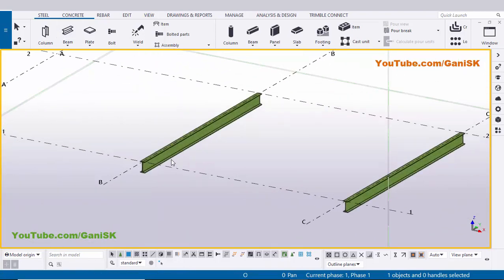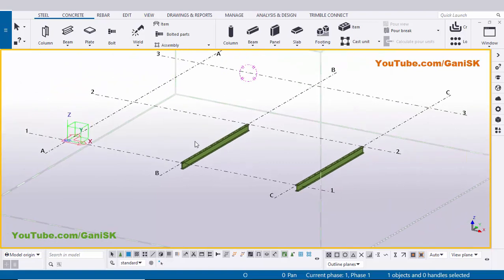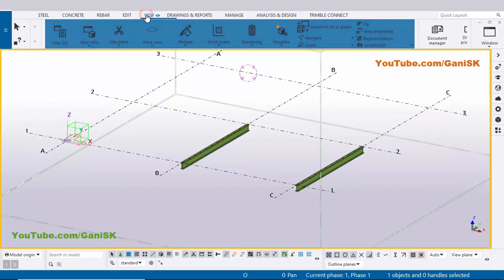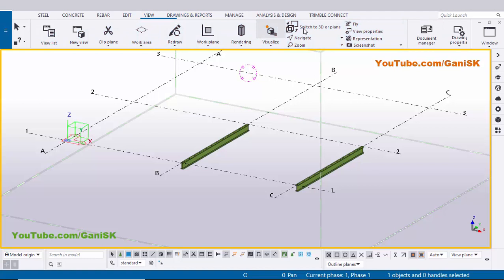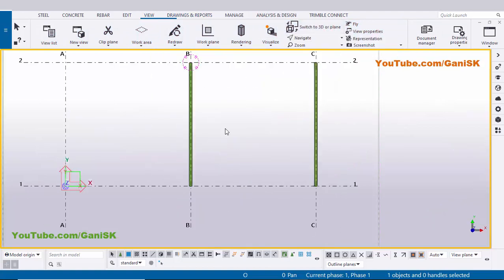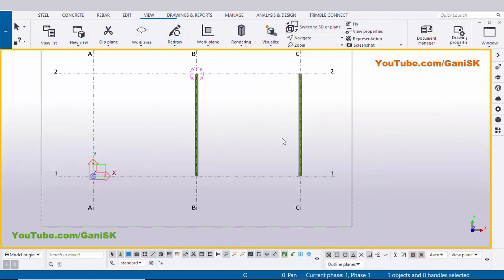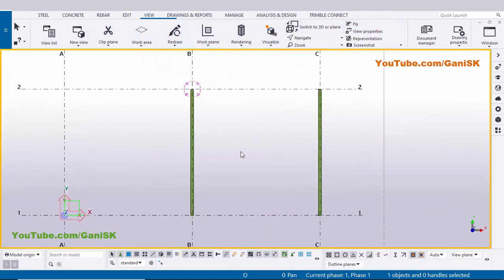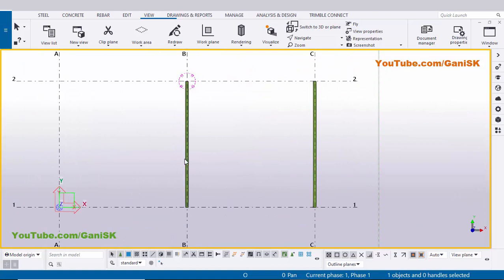Use the shortcut Ctrl+4 for render view. To get top view you can use the shortcut Ctrl+P, or click on View and click on here switch to 3D or plane. Click on here - you can see now we have top view.